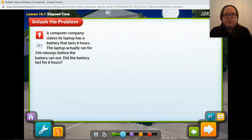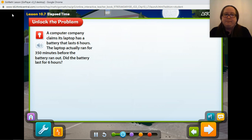Here's a problem about elapsed time for you to solve. A computer company claims its laptop has a battery that lasts six hours. The laptop actually ran for 350 minutes before the battery ran out. Did the battery last for six hours? Let's unlock the problem.